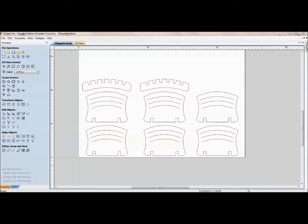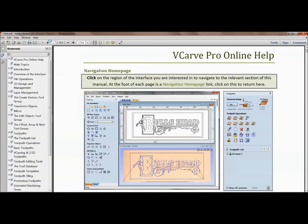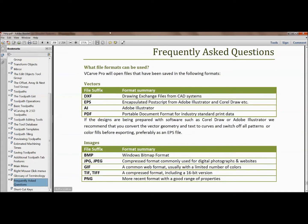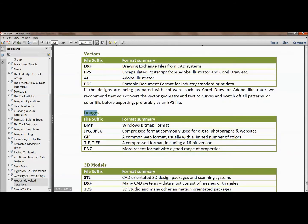Today we're going to be looking at importing different files into our CAD software. Just to show you what different formats we have, we'll look underneath Help and Help Contents. Down here towards the bottom is the glossary, frequently asked questions, and shortcut keys. Under frequently asked questions are the three different types of files we're going to look at today for importing: vectors, images, and even 3D models.